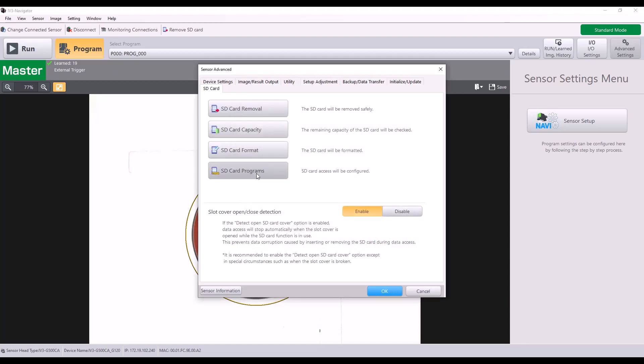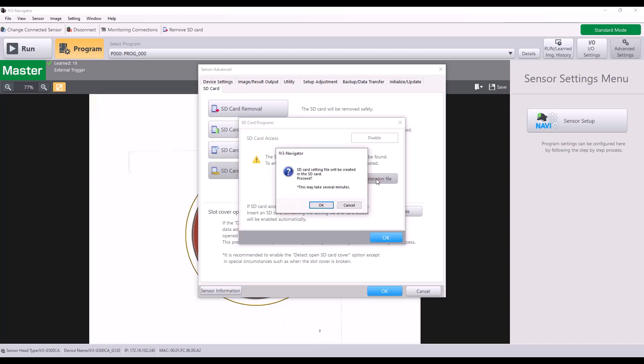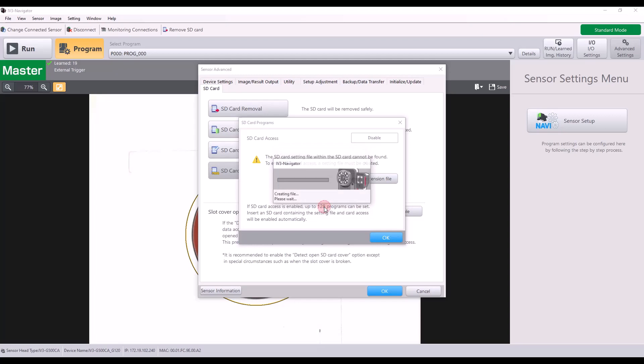Lastly, we have the SD card programs. So one of the main uses of the SD card is to expand the number of programs from 32, which is kind of the default what's built into IV-3, and to expand that up to 128 programs. So if I want to use up to 128 programs, I will need to enable the SD card access. And I do this by creating an extension file. So this will take several minutes, but I'm going to hit OK. And I will fast forward until this process is completed just because it will take a few minutes.